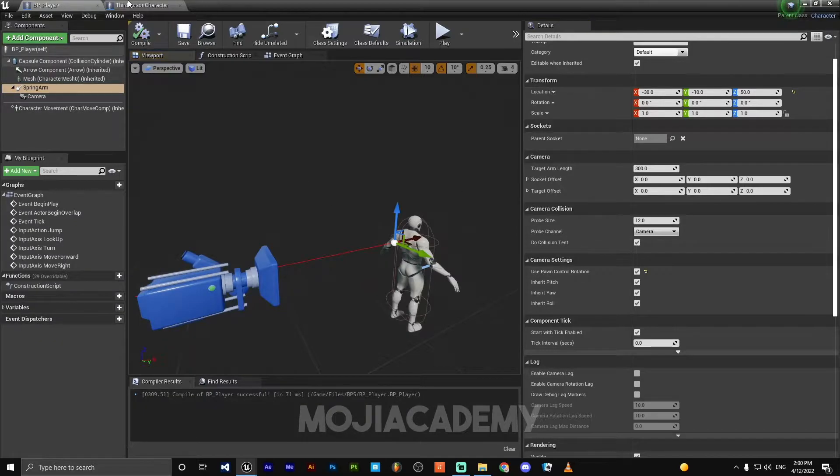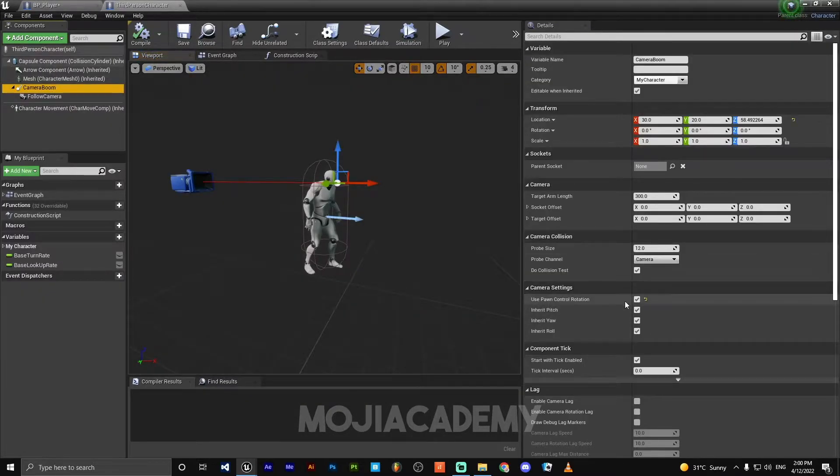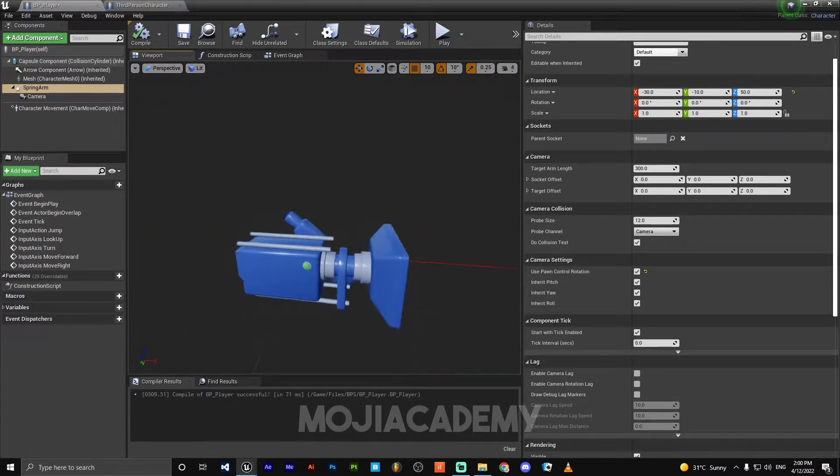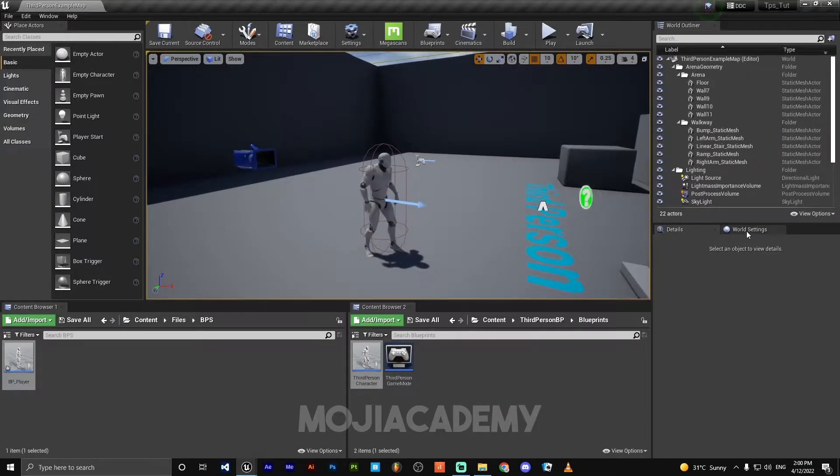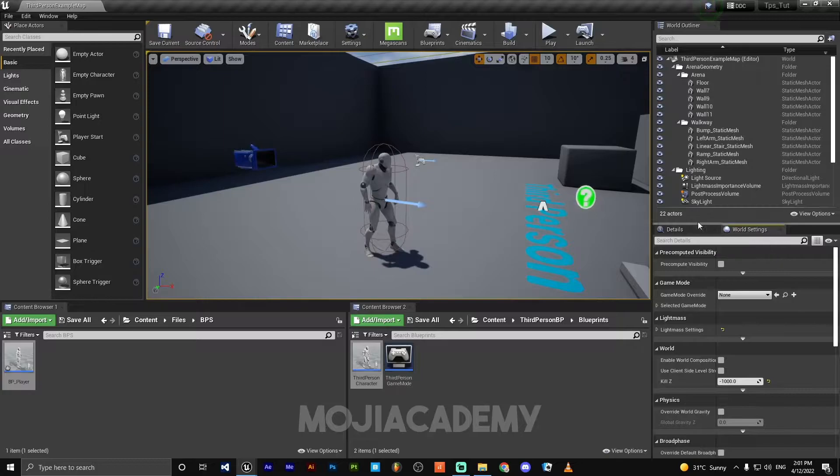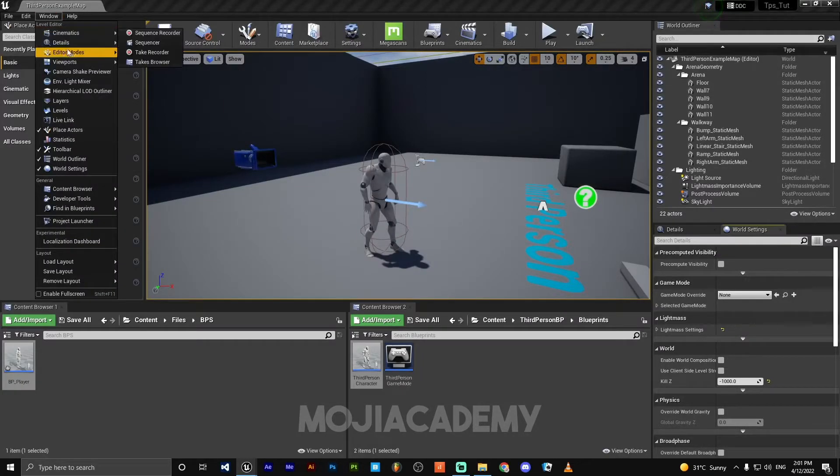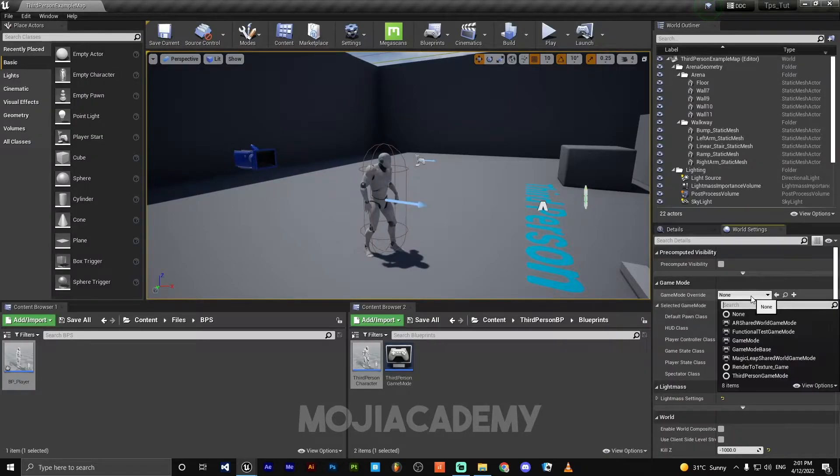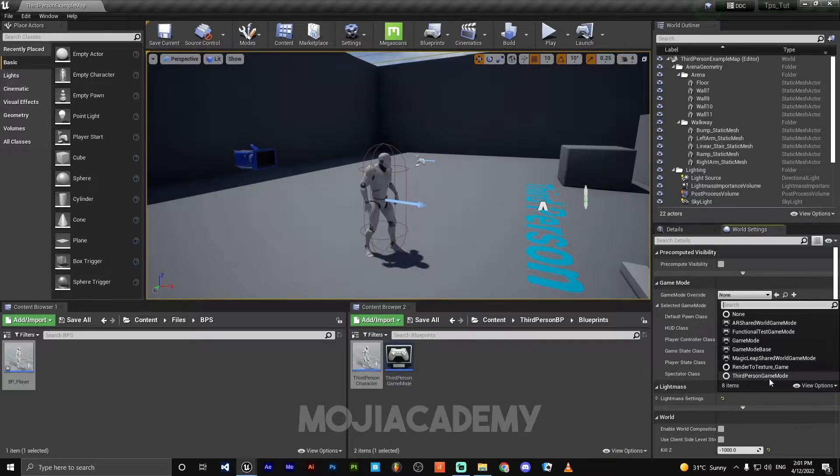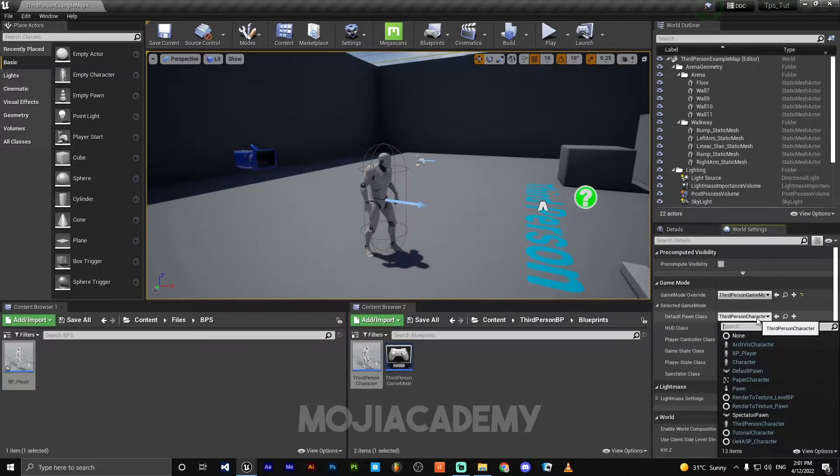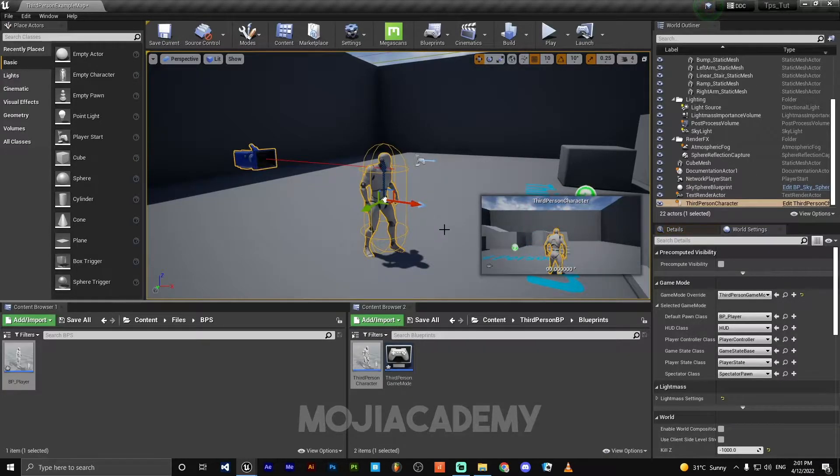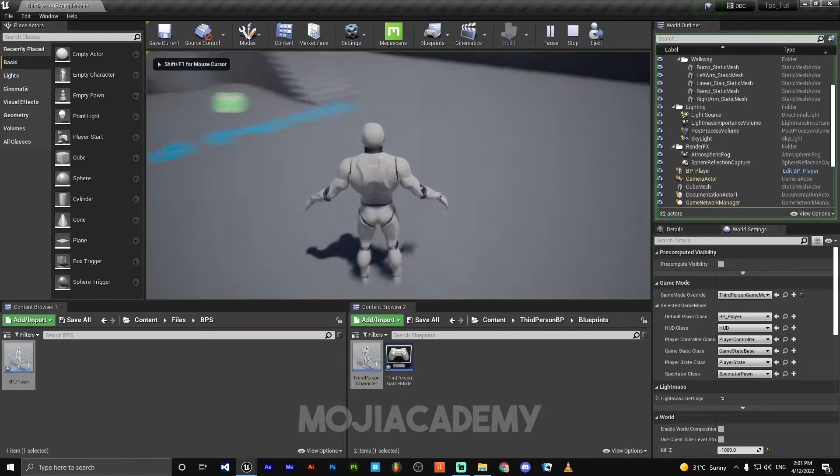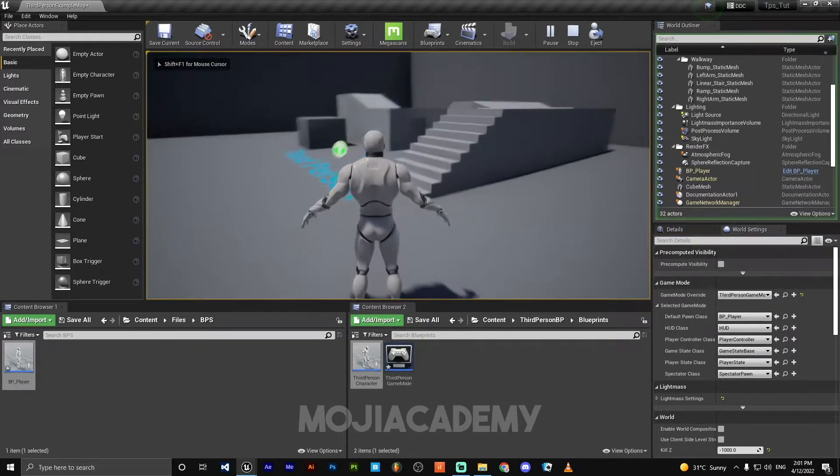Let me check here. Let me check everything on the world settings. If you don't have this tab, you can add it from window, world settings. Game mode, I'm gonna look for third person game mode. In the character, I'm gonna choose my own character, BP_Player. Delete this one. Let's play. And yeah, we got everything here.